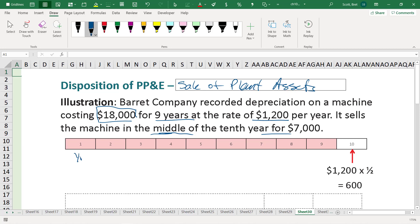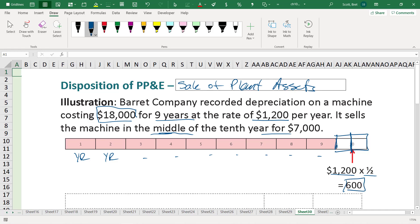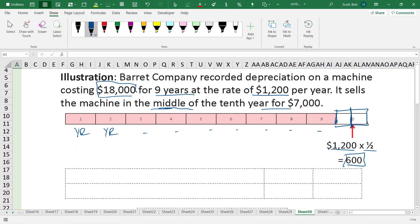So, this is year one, year two, et cetera, three, four, five, six, seven, eight, nine years. We're in year 10. This is where a lot of people tend to make a mistake on the homework problems and the test problems. So draw it out as much as possible. We're in the middle of the 10th year. So we're going to take $1,200, multiply it by one half, and that means we have depreciation of $600 that we have to catch up on.